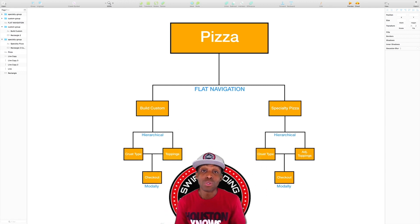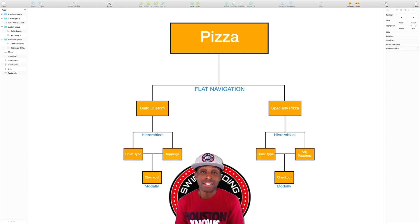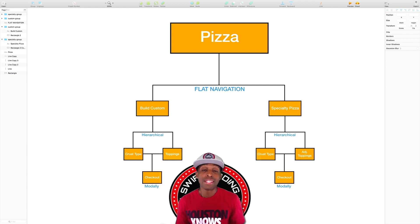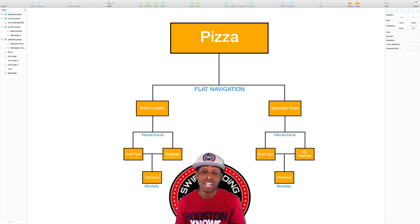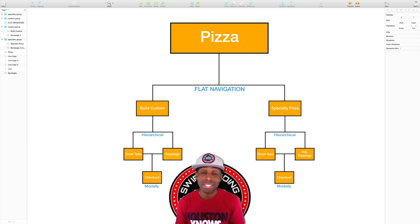One of the first things you see on your screen is this huge rectangle that says 'Pizza.' To me this represents the login screen, where a person can come in and use their username and password to log in, or they can check out as a guest and continue throughout the app.